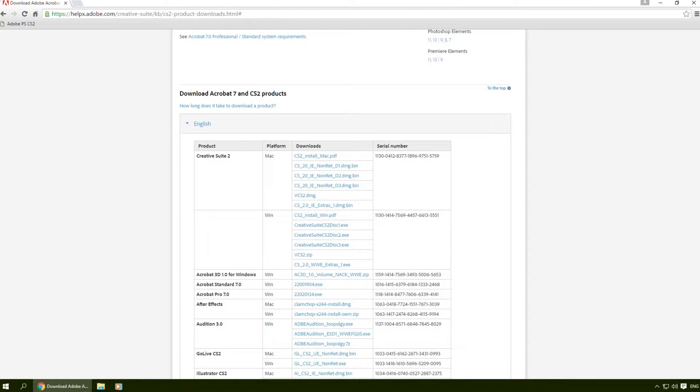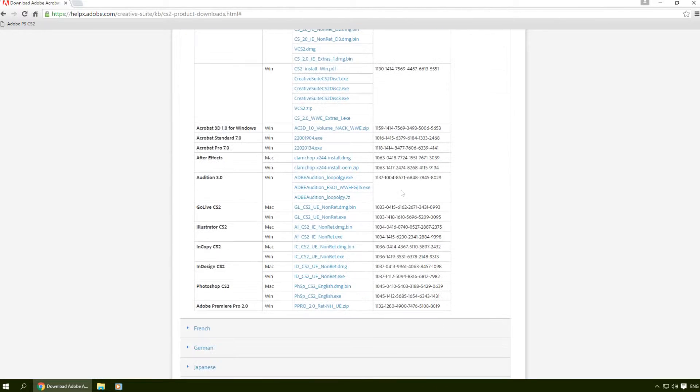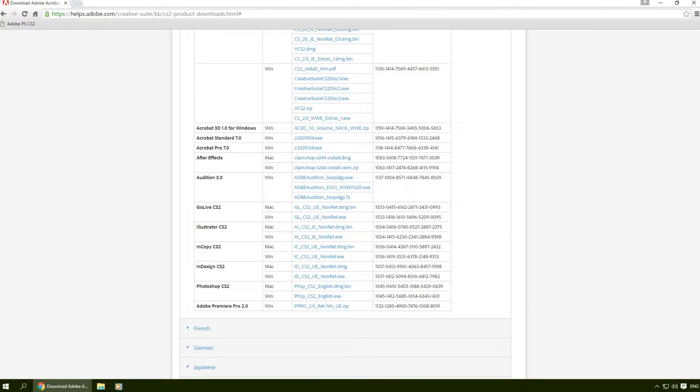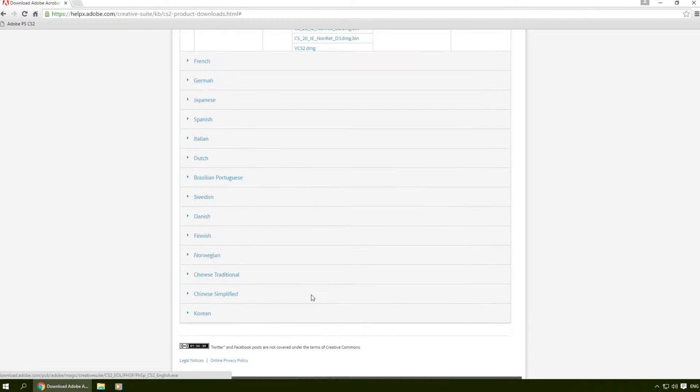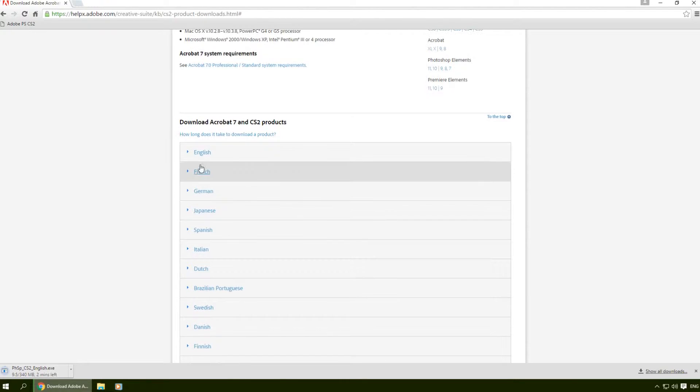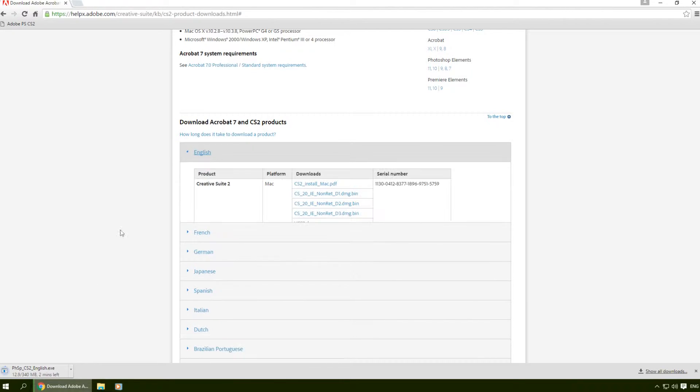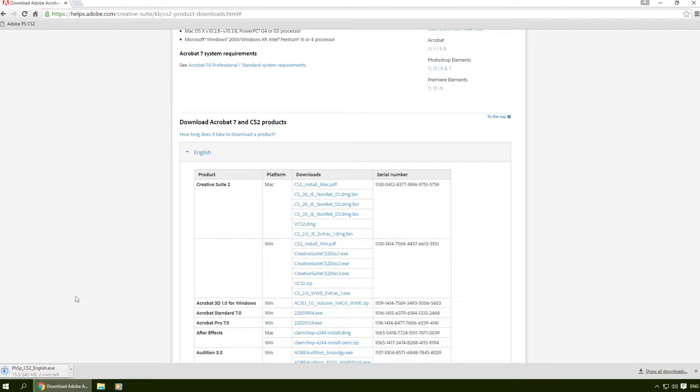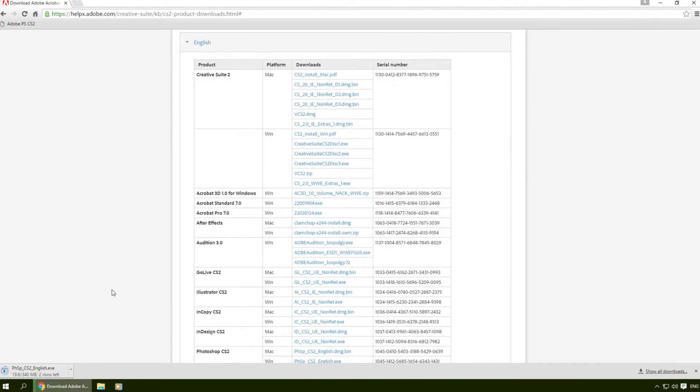This is the serial number you're gonna need to install Photoshop. So I'm gonna download the Windows version right now. It will take some time, a couple of minutes - it's 340 megabytes.